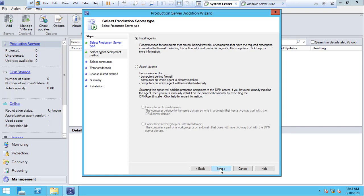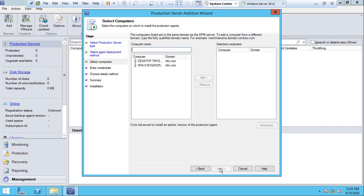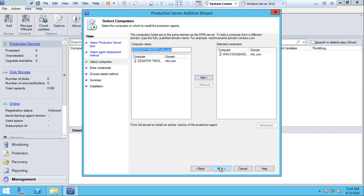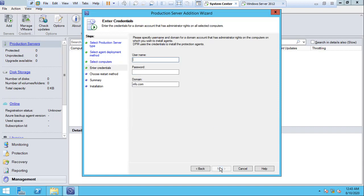Click Next on the Install Agent screen. I'm going to choose one of the servers — click Add and Next. Type the administrator credentials. You can use any user account, but that user must have administrator privileges on the production server.